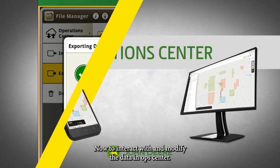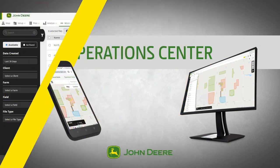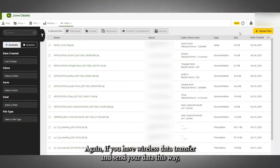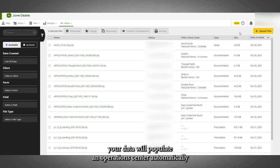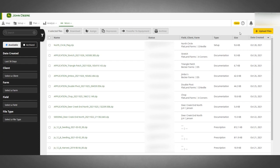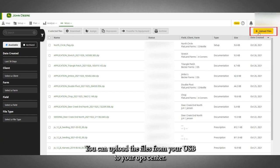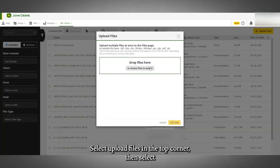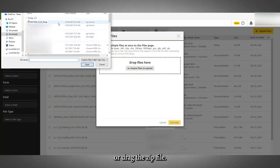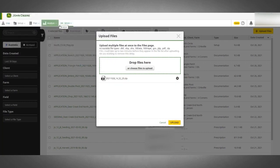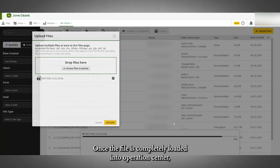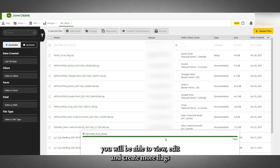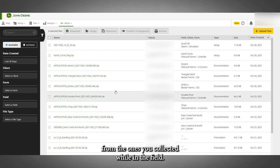Now to interact with and modify the data in Operations Center. If you have wireless data transfer and send your data this way, your data will populate in Operations Center automatically. Starting in the Files page, you can upload the files from your USB to your Op Center. Select Upload Files in the top corner, then select or drag the zip file. Once the file is completely loaded into Operations Center, you will be able to view, edit, and create more flags from the ones you collected while in the field.